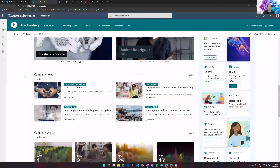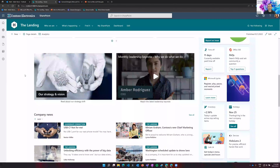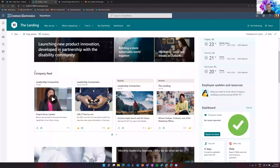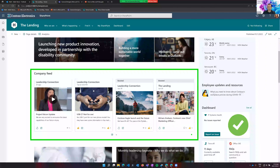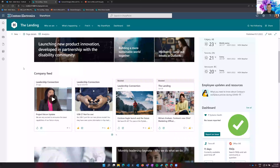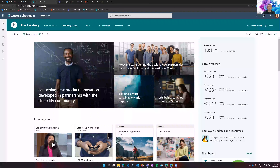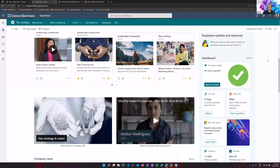You can also tag specific communication sites as organizational news sites, which gives those sites priority so news stories published there get pushed up and prioritized on your intranet. One of the ways they get prioritized is through the company feed — probably the first Viva element you'll see on the landing page. This Viva Connections feed surfaces content from organizational news sites, stream video content, and Yammer communications. On the right-hand side of the landing page there's a sidebar with time zones for different offices and weather components, plus a dashboard capability.